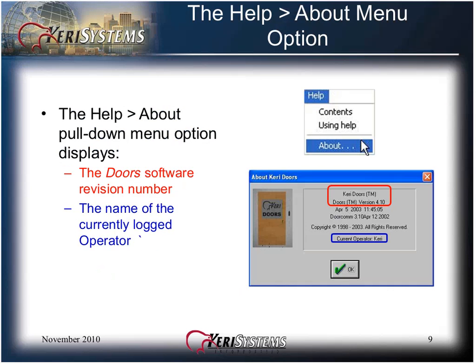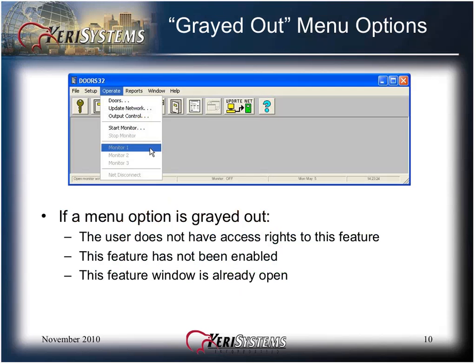The Help About pull-down menu option displays the DOORS software revision number and the name of the currently logged operator. You will need to know the DOORS software version when you contact technical support. If a menu option is grayed out, it's either because the user does not have access rights to that feature, the feature has not been enabled, or the feature window is already open and may be minimized somewhere on the screen.